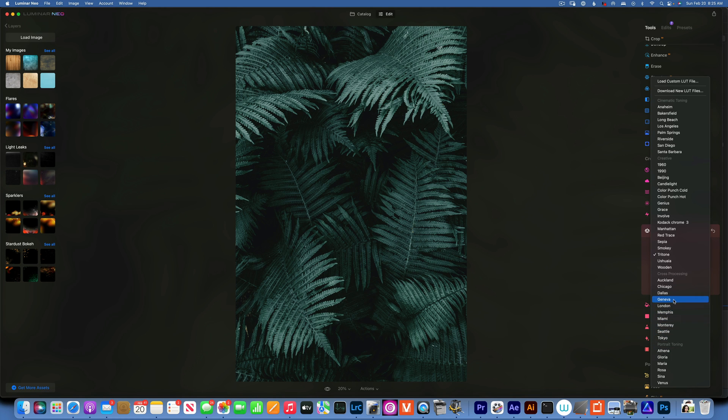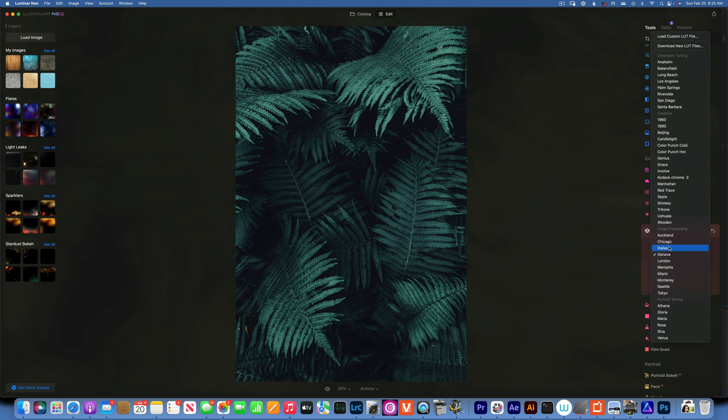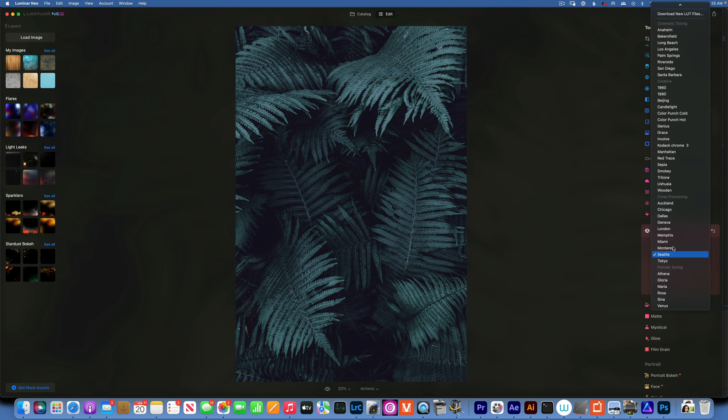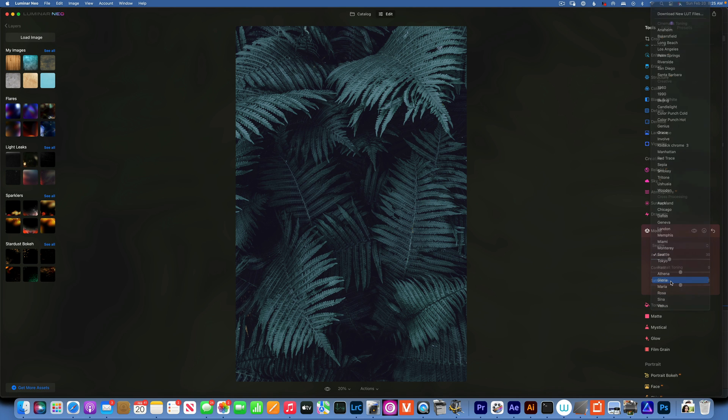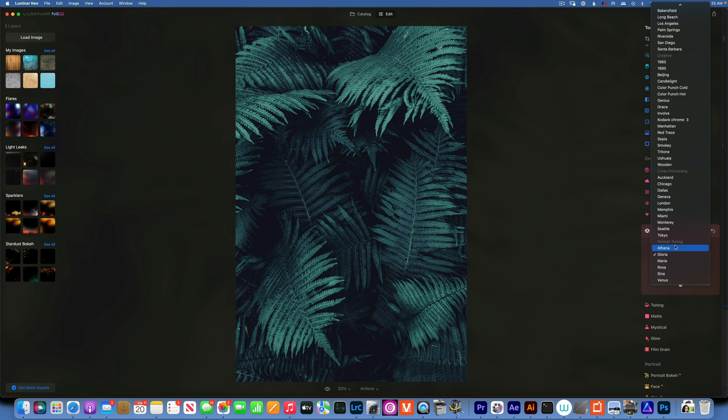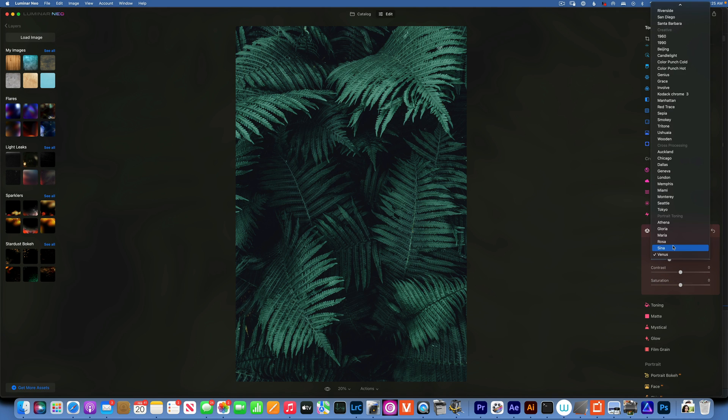Geneva was another cool tone one. My favorite, the one I think I applied to this photo is Seattle. And then you also have Gloria, they will give you a different result or Venus, but for this image I like Seattle.